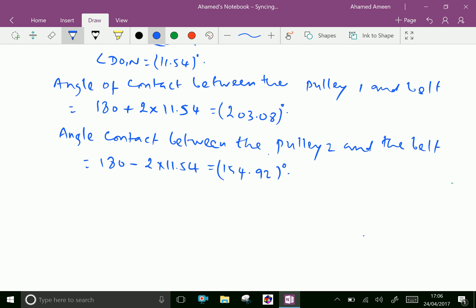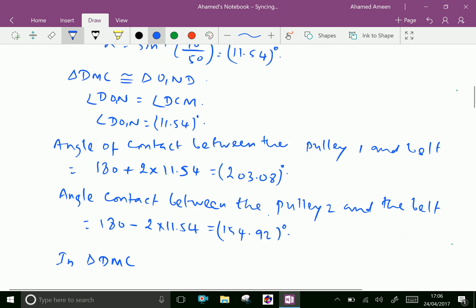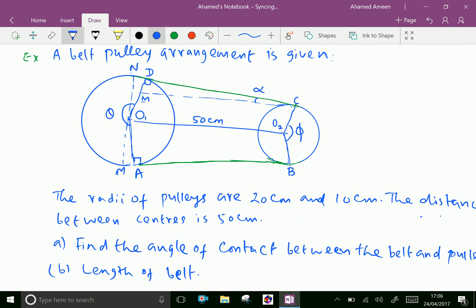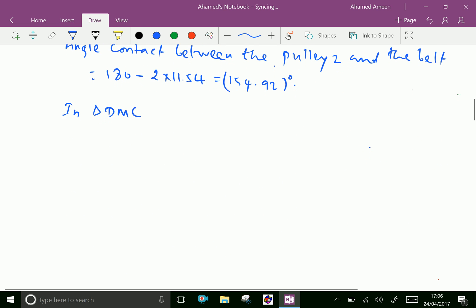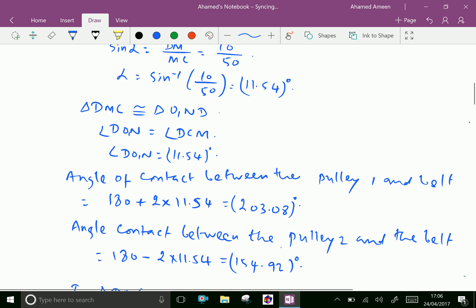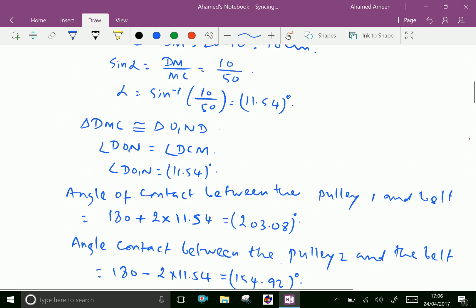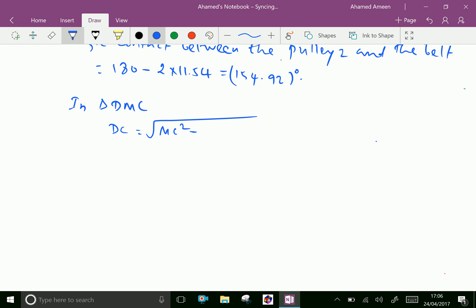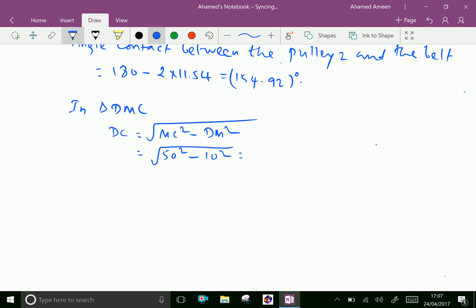In triangle DMC, DC equals the square root of MC squared minus DM squared, which is the square root of 50 squared minus 10 squared. This gives 48.98, which is approximately equal to 49 centimeters.